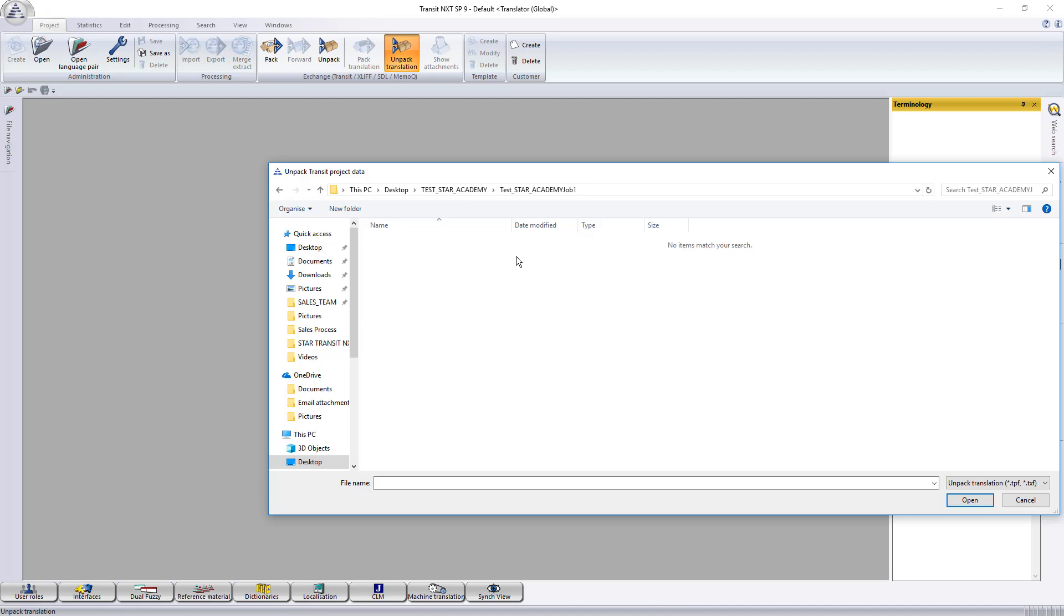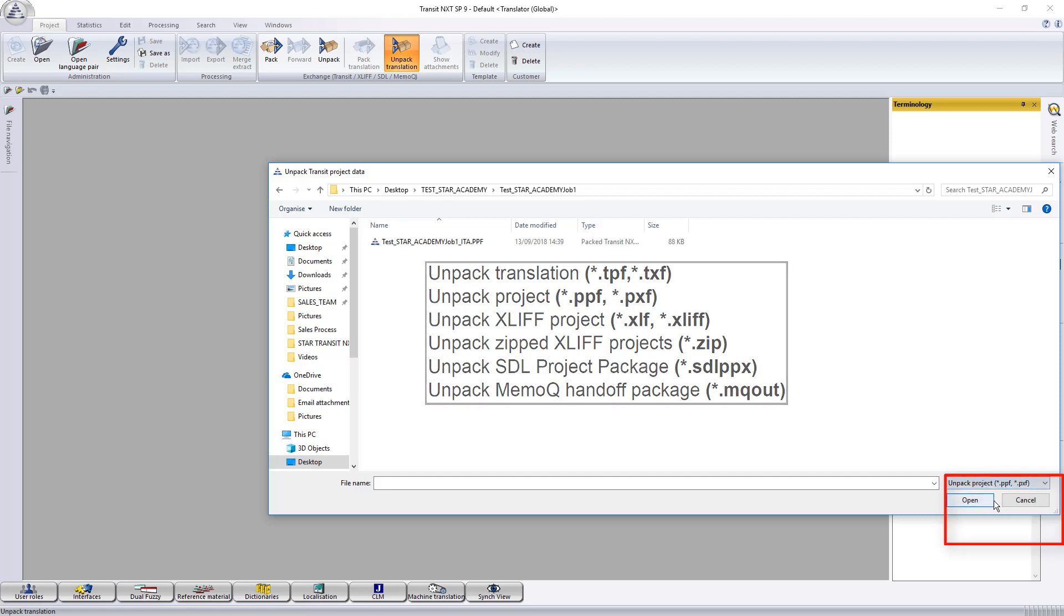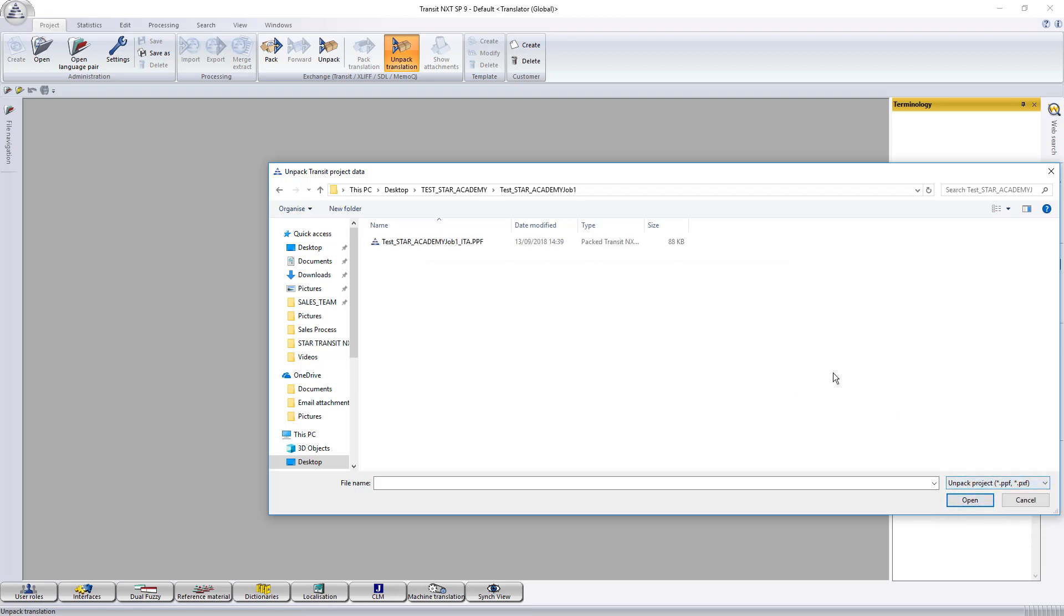Now you'll notice here that there's no file selected, so we need to change the file extension. You'll notice as well that Transit will be able to unpack other CAT tool software projects as well.